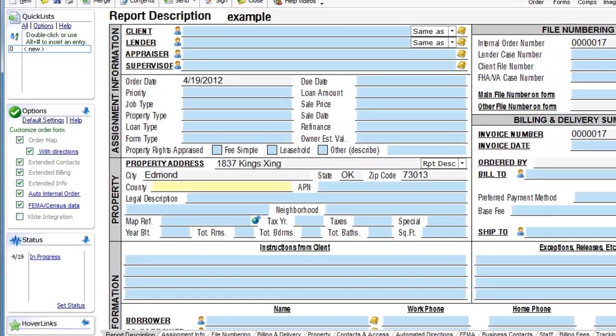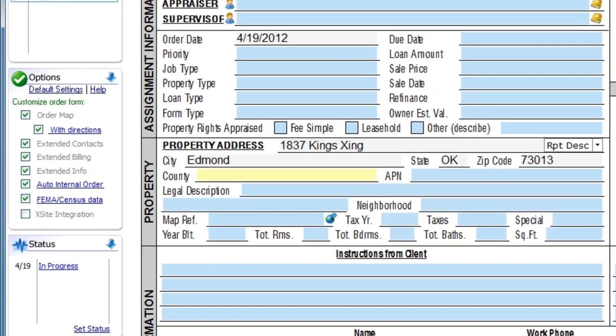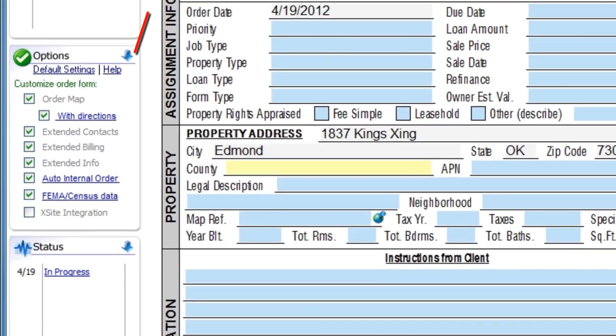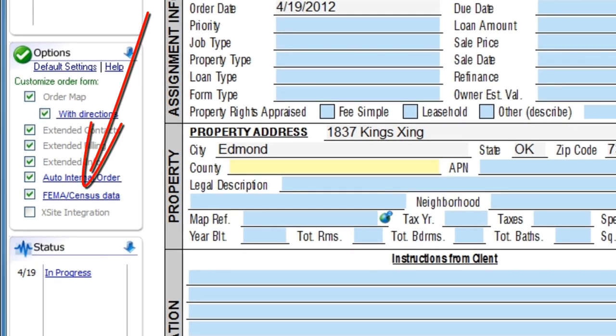To turn this on in WinTotal, it's a quick one-time checkbox in the order power view, but it can certainly save you time and hassle in the long run. The best part is that you get unlimited FEMA and census data lookups with any current membership.